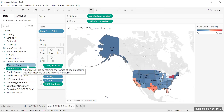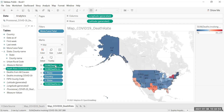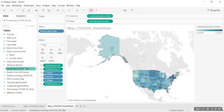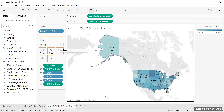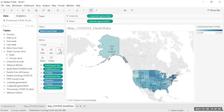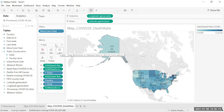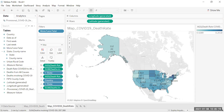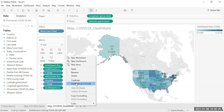Now go to the data pane and drag Death Rate COVID-19 to All Causes to Color, and also carry it to Label. Next, we're going to create a cross tab. We're going to copy our death rate sheet by right clicking and choosing Duplicate as Cross Tab this time.